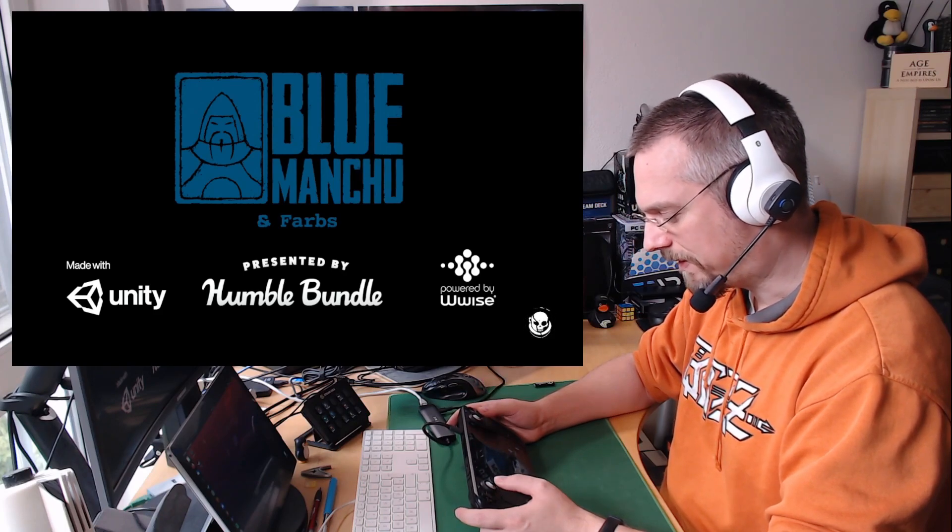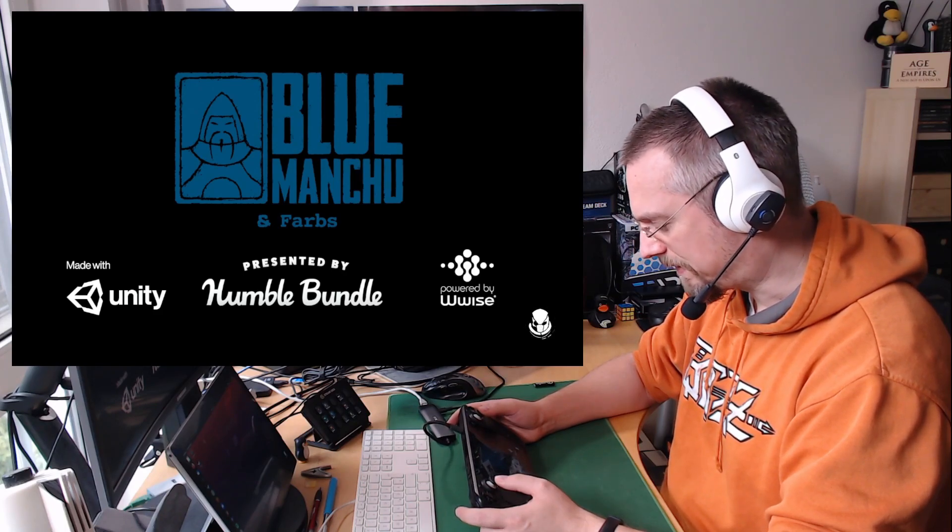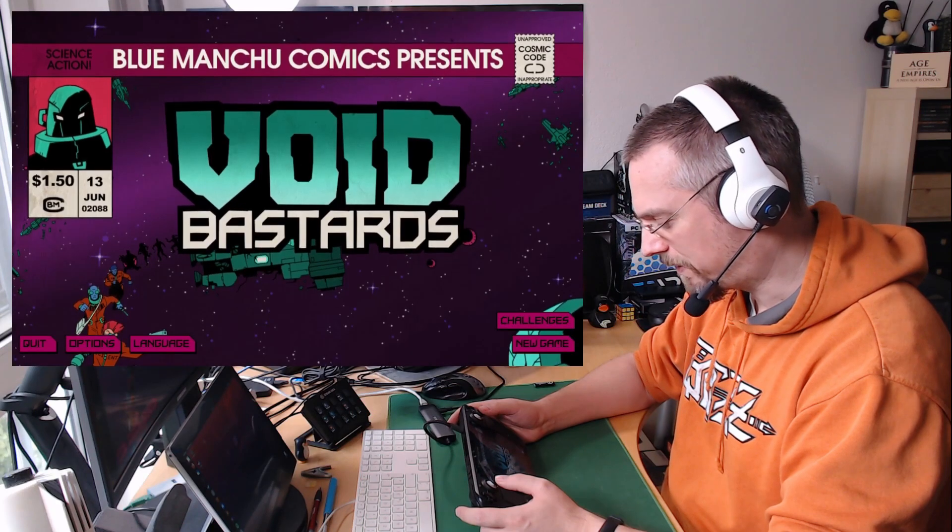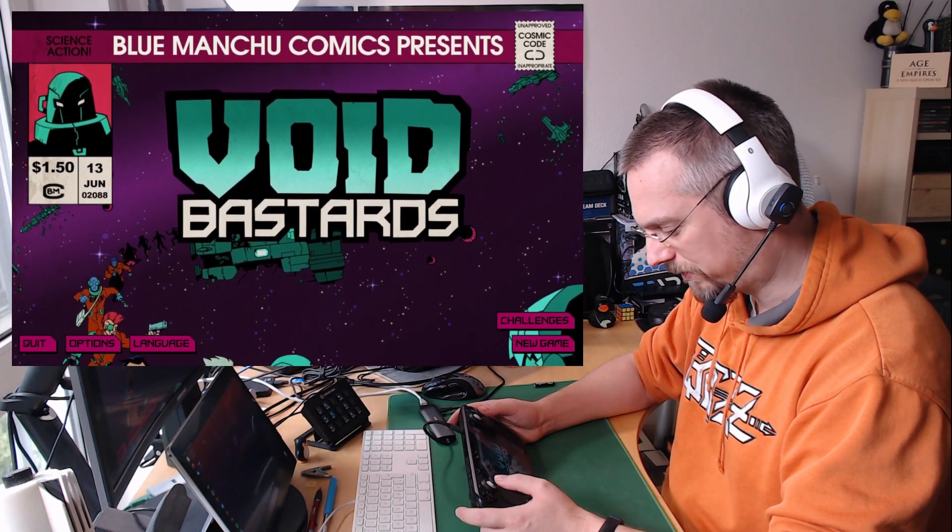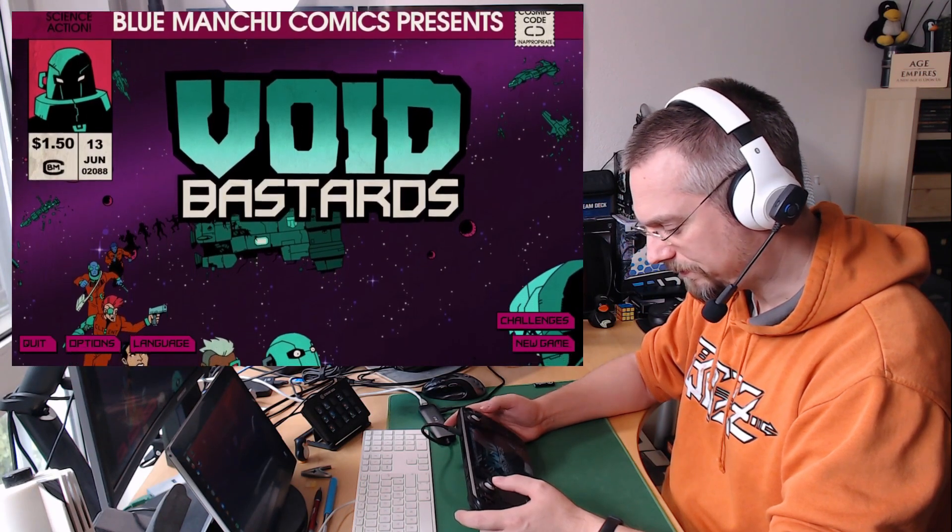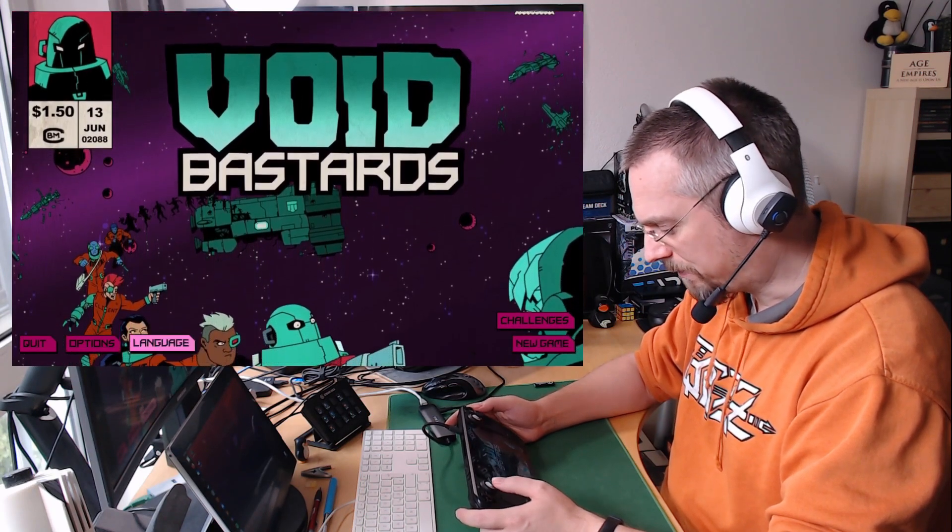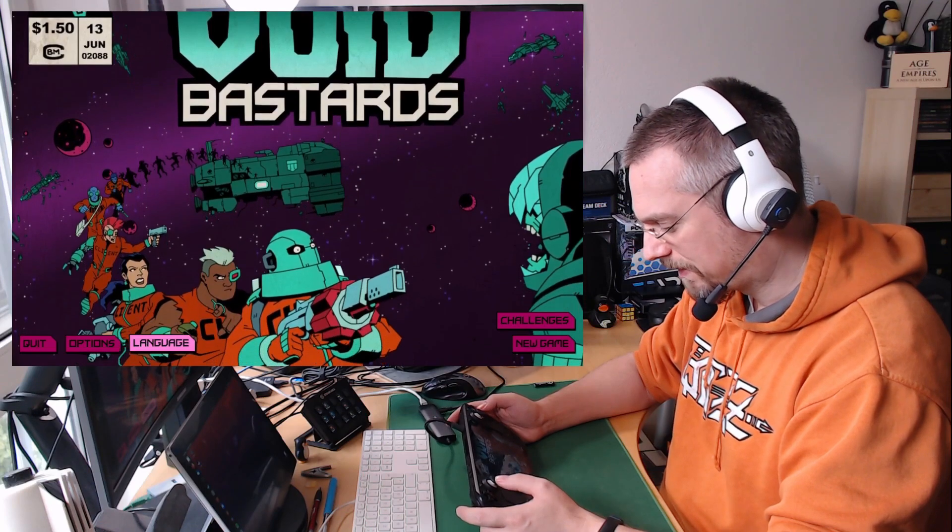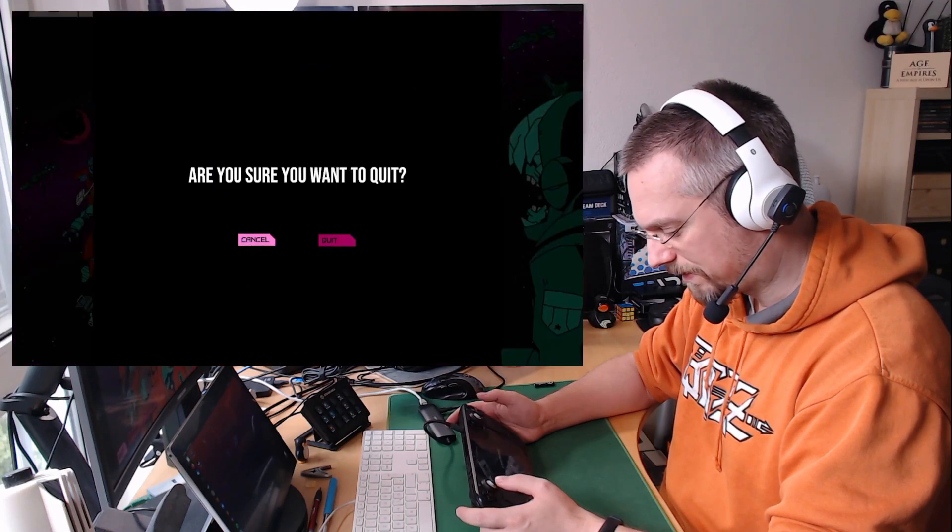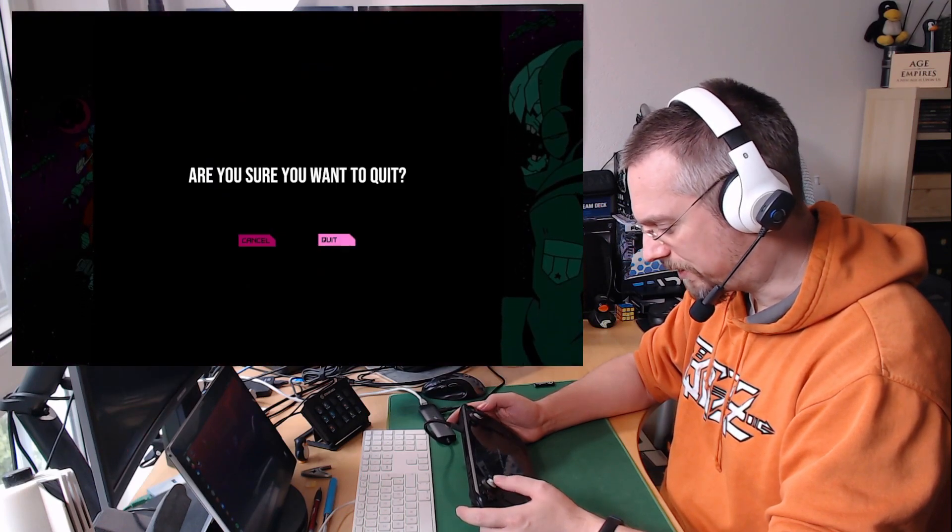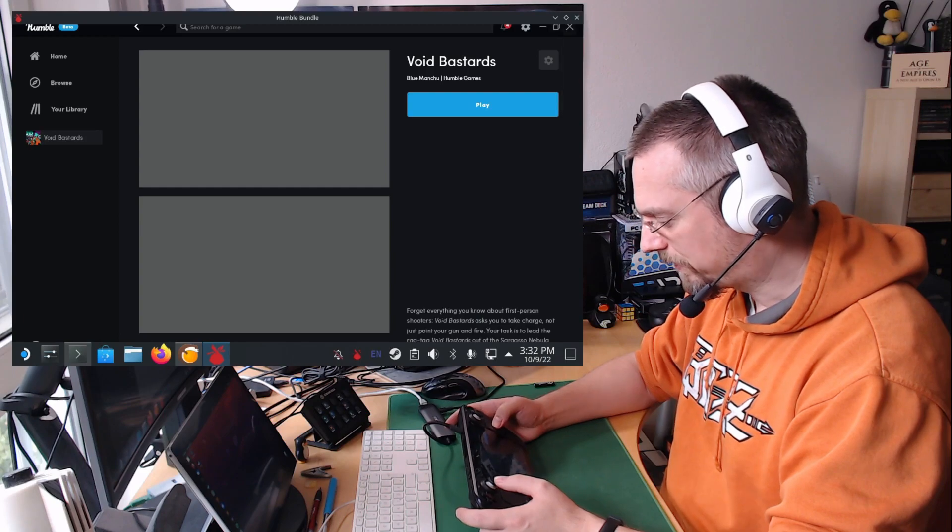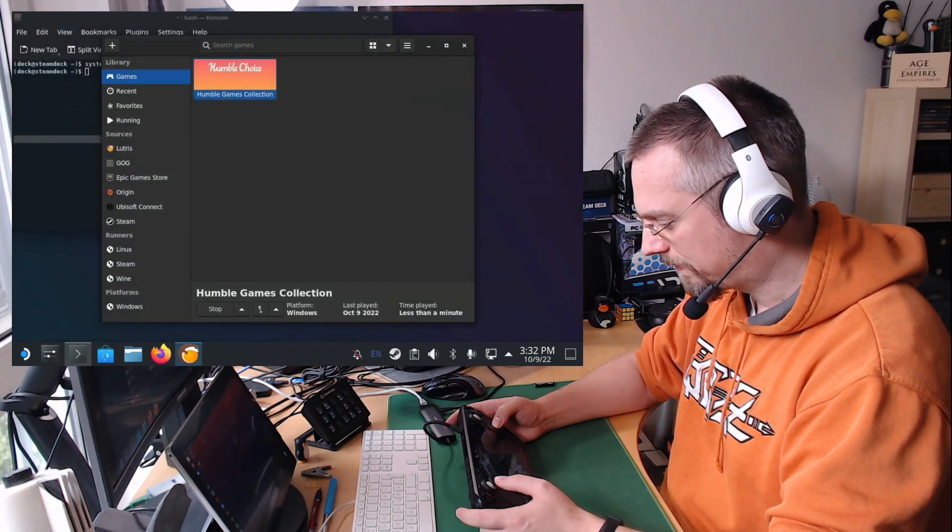And the game will just start and work. I haven't tested all the games but some of them. And so far there were no issues. Game controls are working. And the games are just working. So I will quit this game again.